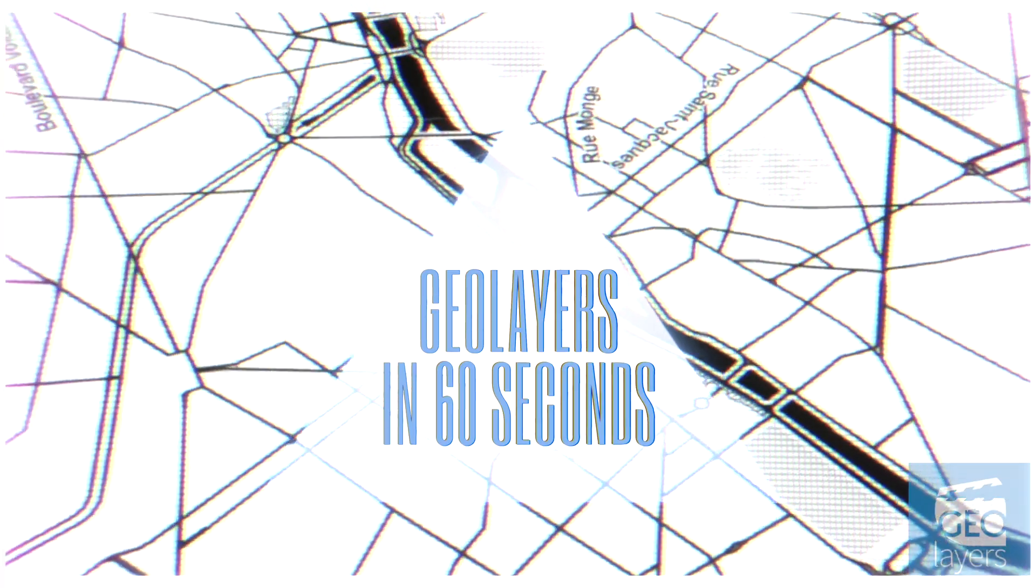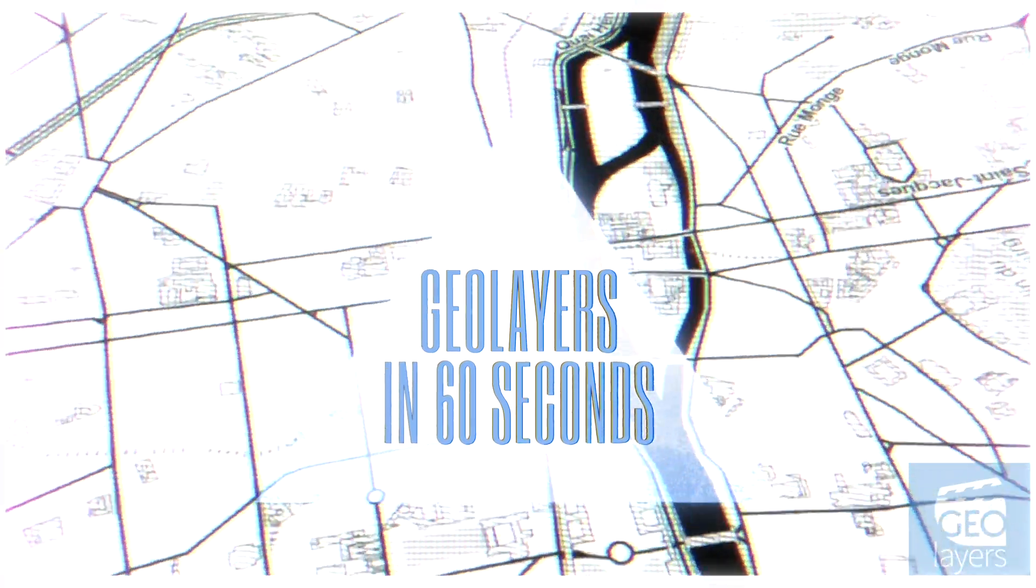Hi everyone, in this video I'm going to show you in 60 seconds how you can create a very simple map that animates in GeoLayers 3.